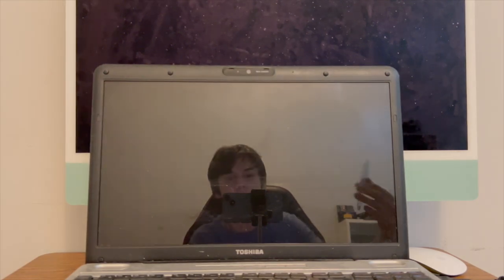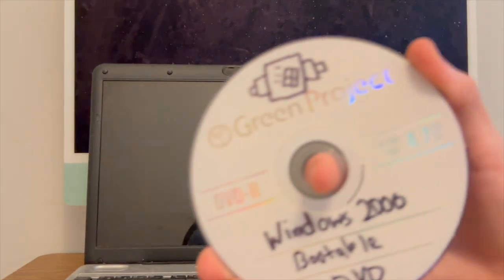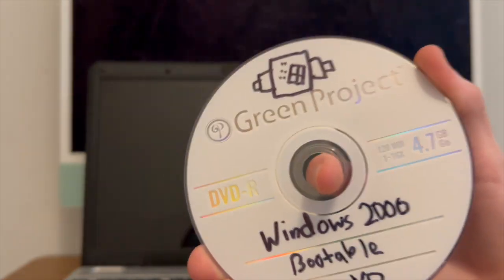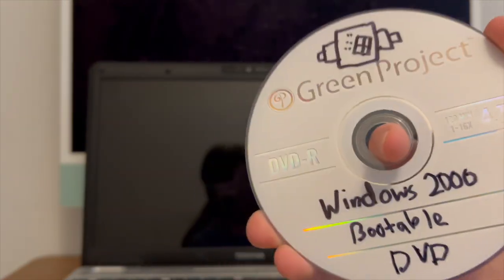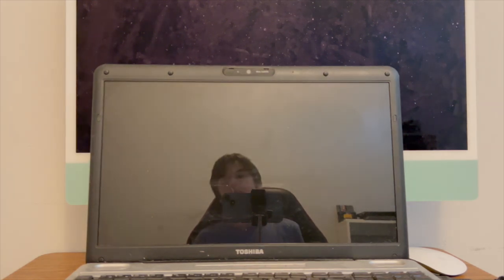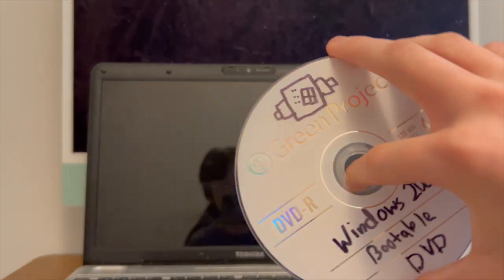This laptop is pretty old now. I'm pretty sure it was designed with Windows 7 in mind, but we're gonna be going much older than that - Windows 2000. This is a custom Windows 2000 bootable DVD I made back in February because I wanted to try stuff out on this.